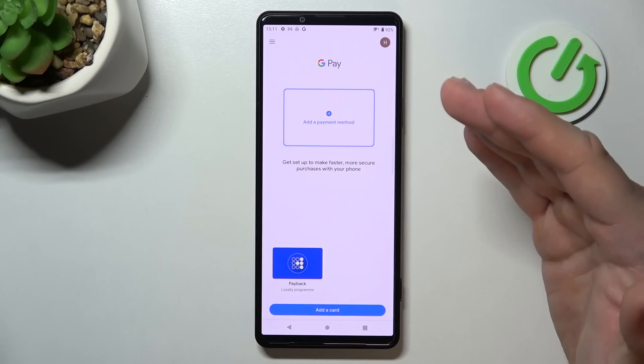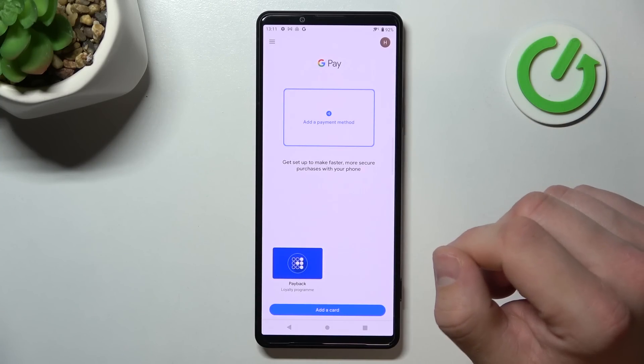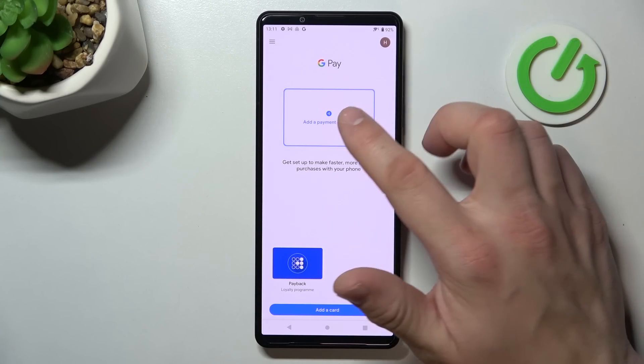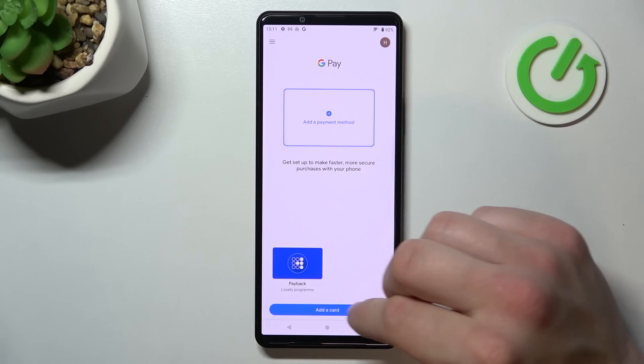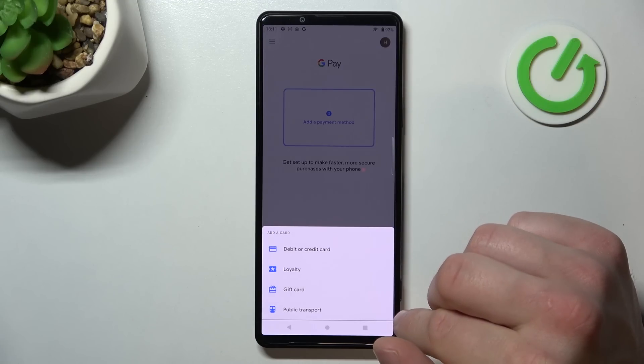As you can see, this is the homepage of this app and from here you can add payment method and different types of cards.